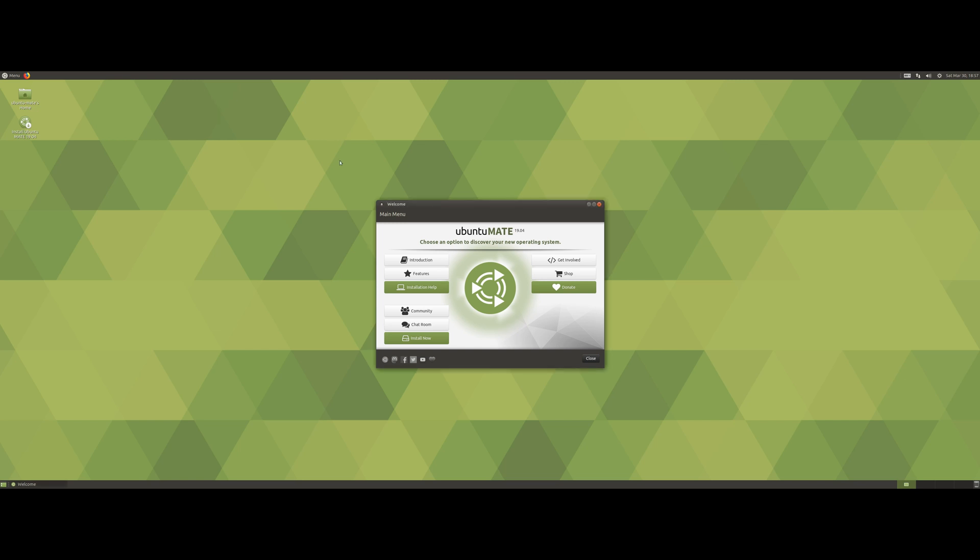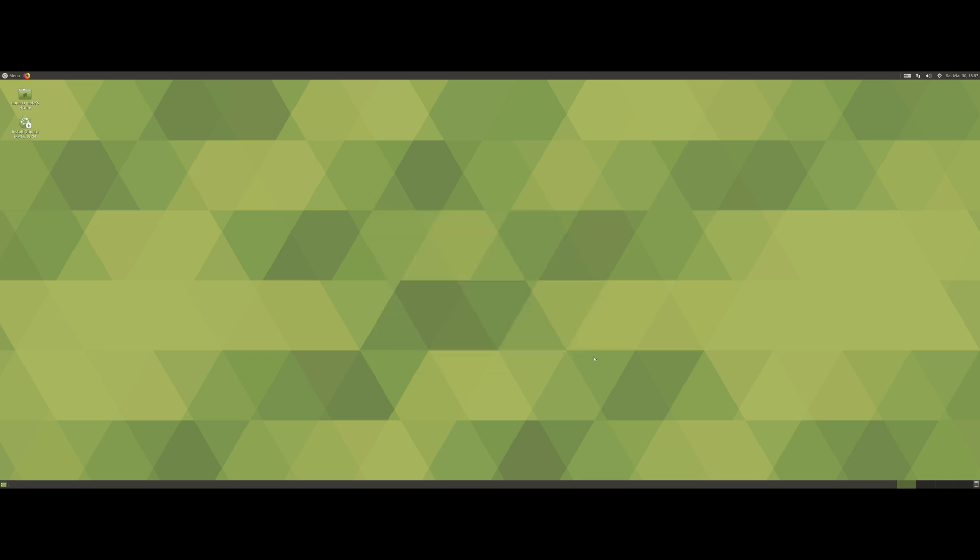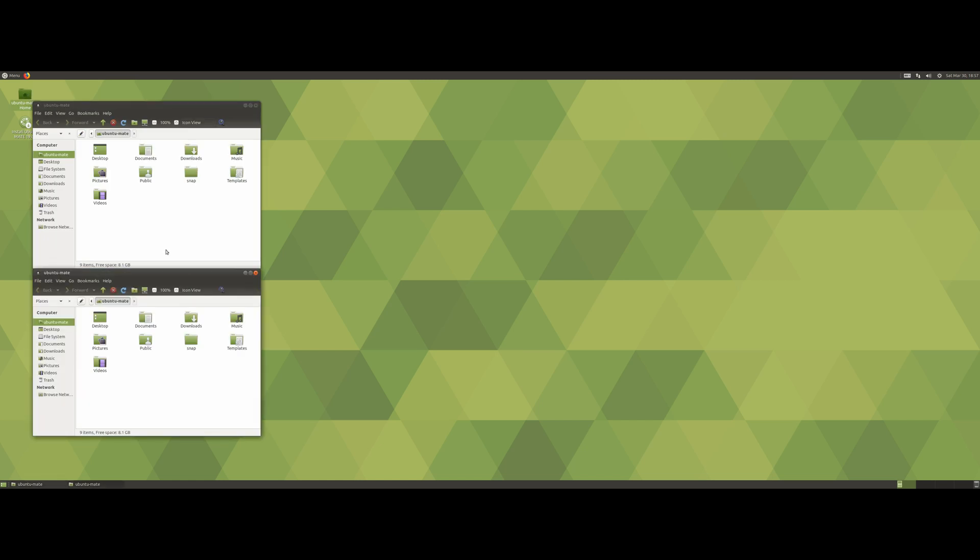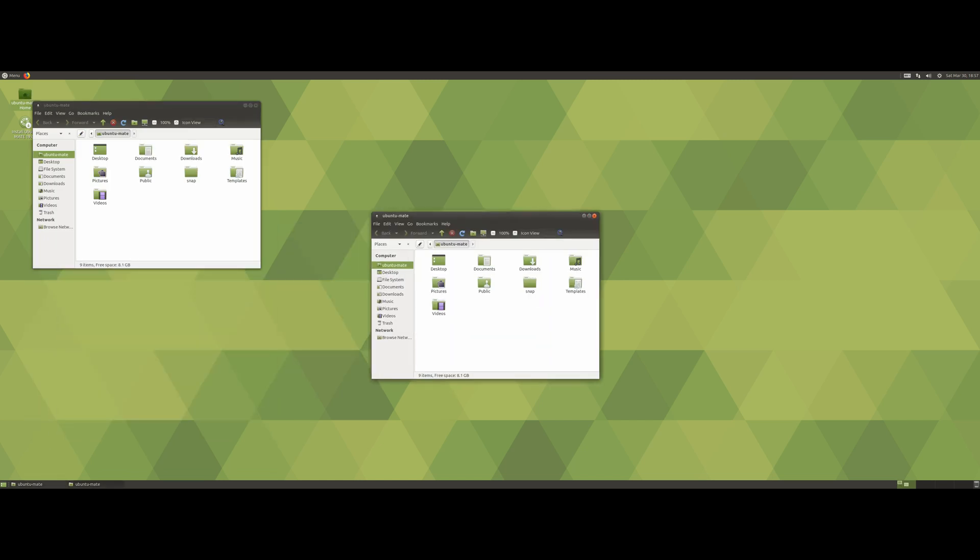When you start up the system you have this welcome screen, which is quite nice. I like when distros have this, it's nice for beginners to get more familiar with the system. The thing that caught my attention right away when I first tried this out is I noticed there's two panels, one on the top and one on the bottom.